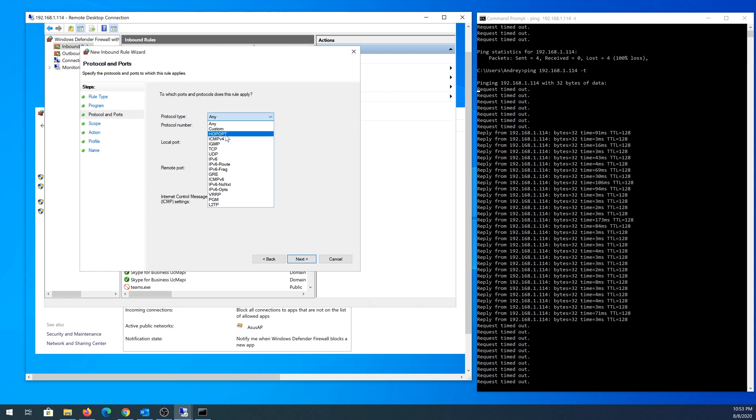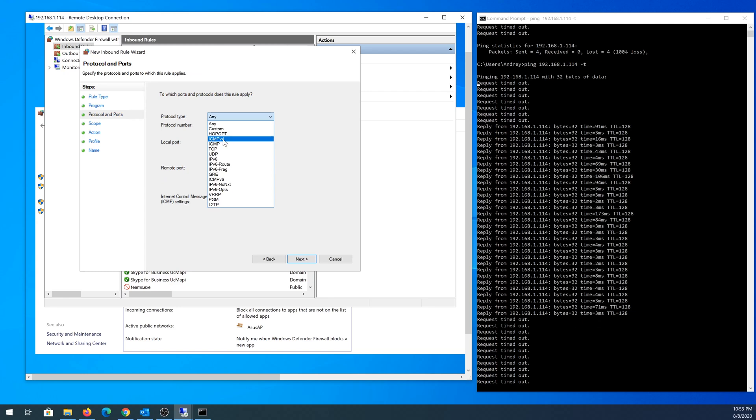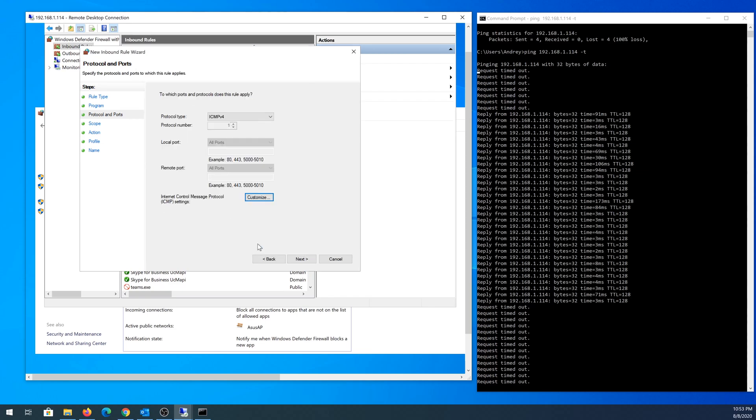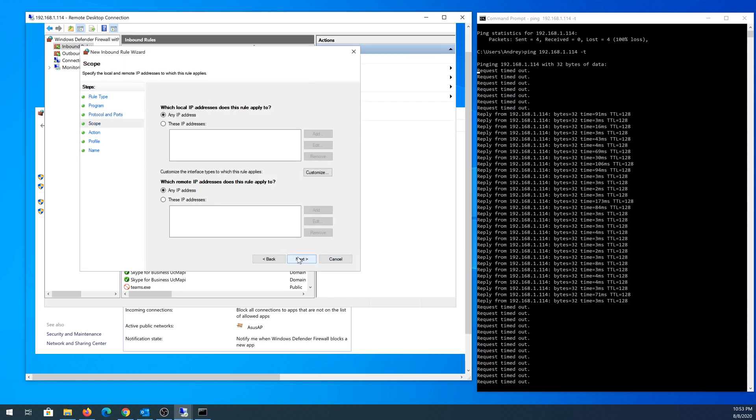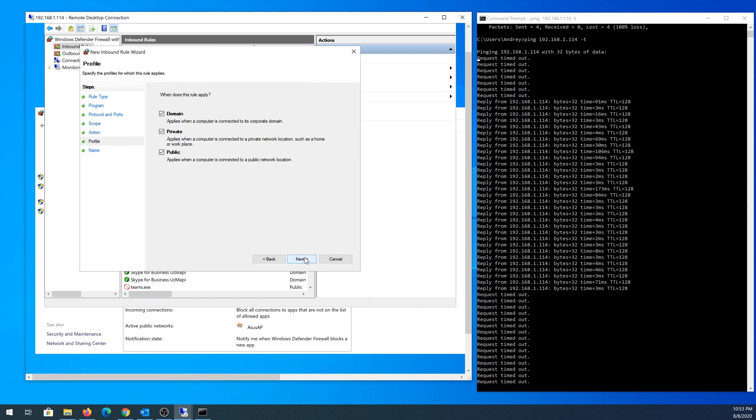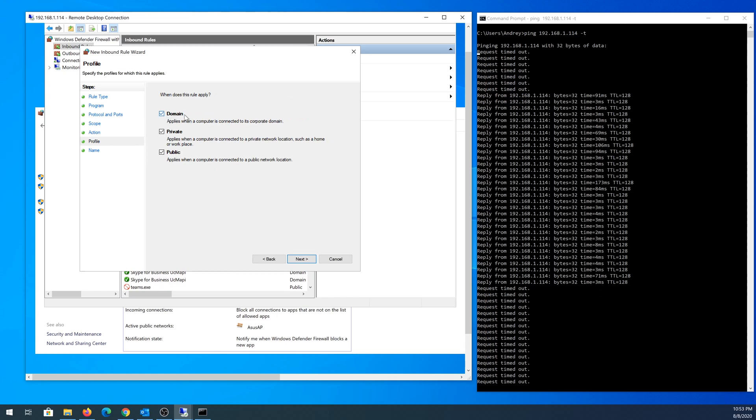you need to expand that and choose ICMPv4. Right here click on Customize, make sure the radio button is set to all ICMP types, then click OK and click Next. Leave everything as default here, leave Allow the connection, then Next. Right here leave everything as default: domain, private, and public, then Next one more time.